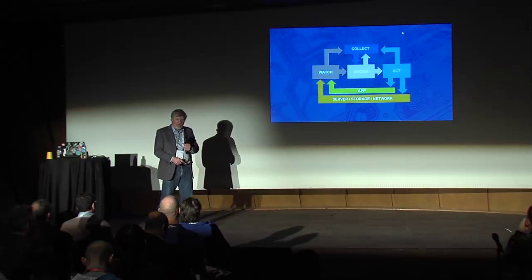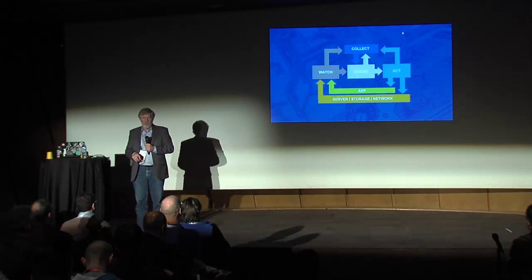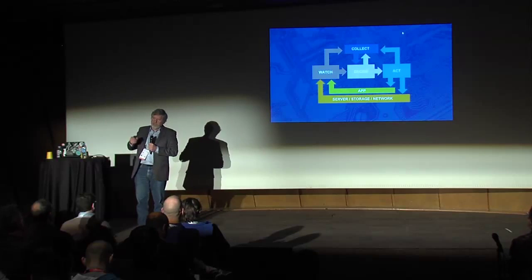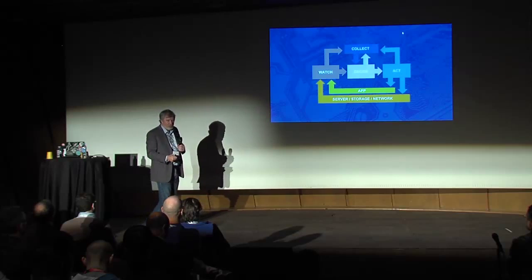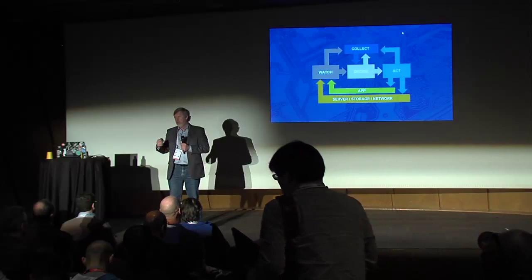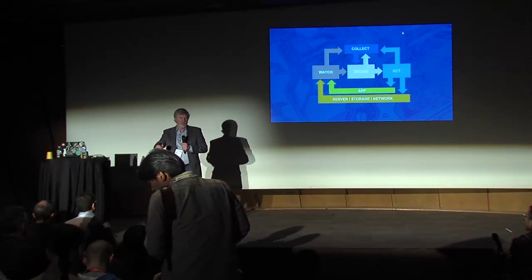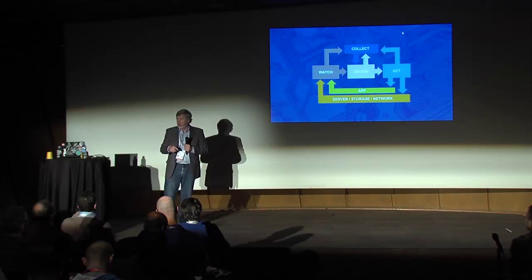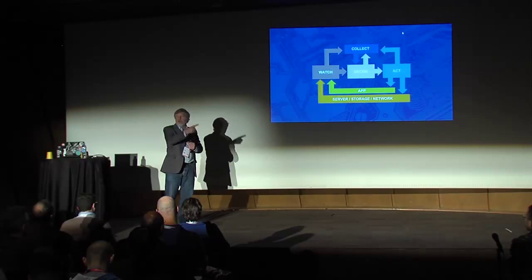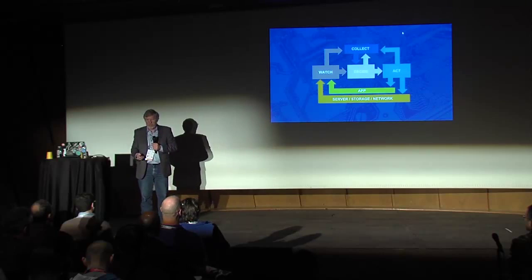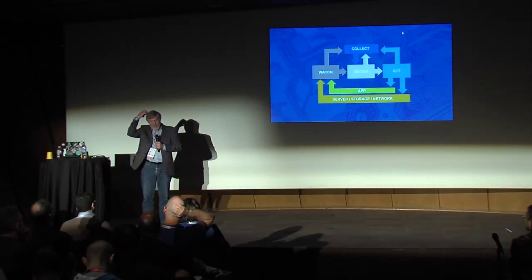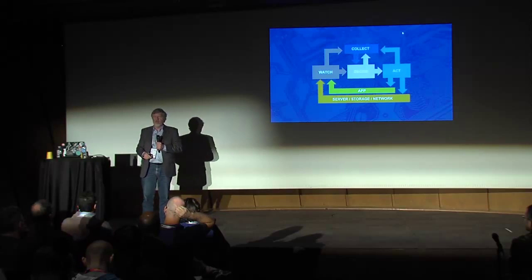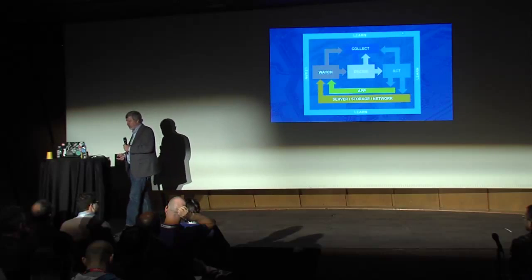And so we tend to call it the watcher-decider-actor loop. You need to be able to watch the infrastructure, you need to do analytics to make decisions, and then you need knobs to turn to be able to make change in the environment. So collect a lot of data, do the analytics on it, and then watch the services that are being measured, pull levers to adjust them.